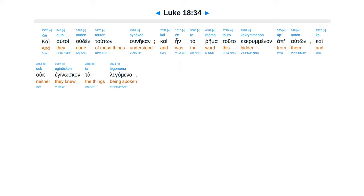Kai autoi ouden toutōn synēkan, kai ēn to rēma touto kekrymmenon ap' autōn, kai ouk eginōskon ta legomena.